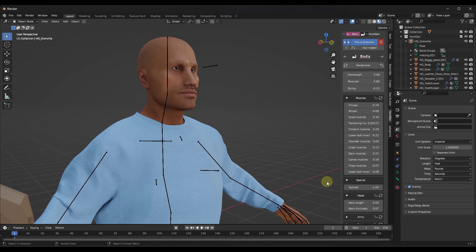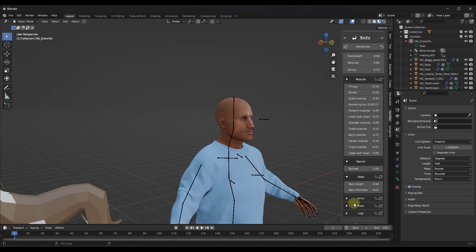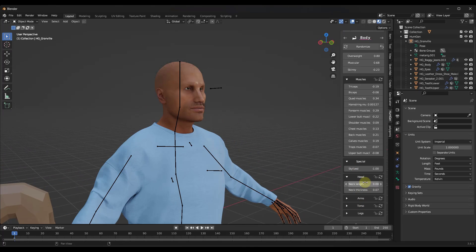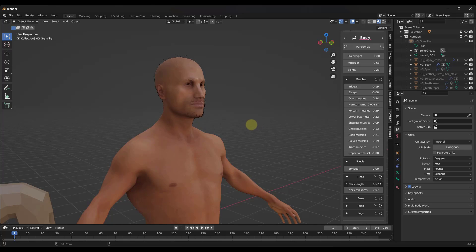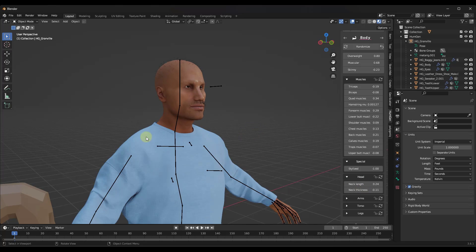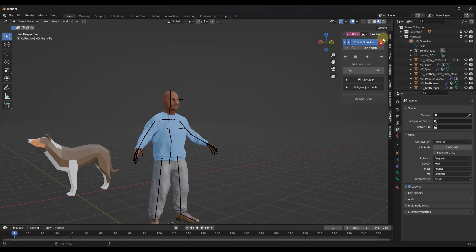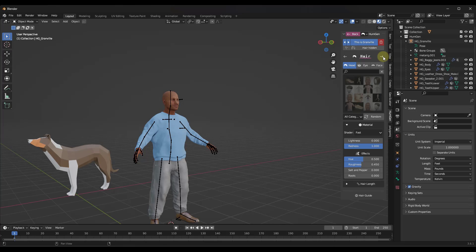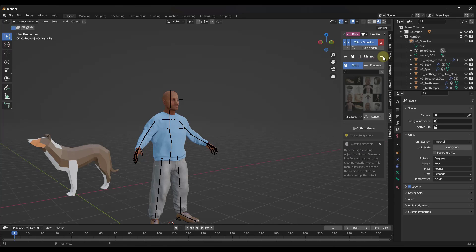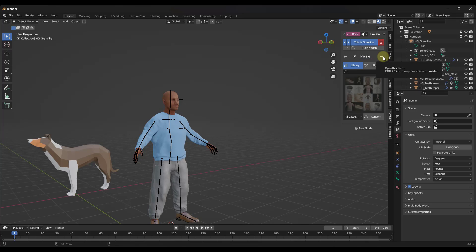You can also adjust other things about the character down below, like neck length, neck thickness, and other similar properties. You've got the body sliders, and if you scroll to the right you've also got other options including skin, hair, outfit, and more.